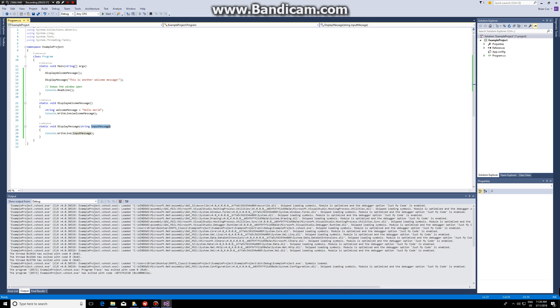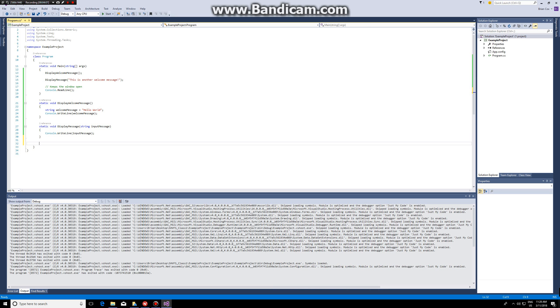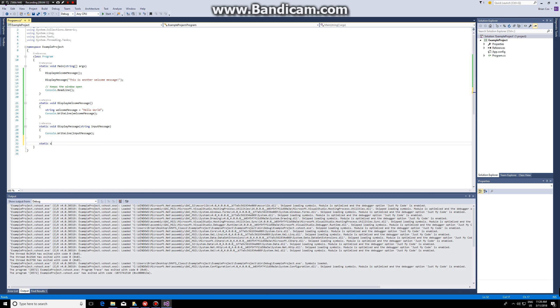Okay, so now we can learn about functions that return something. So let's say I want to have a function that gives me a welcome message. So static string, string is the return type in this case.